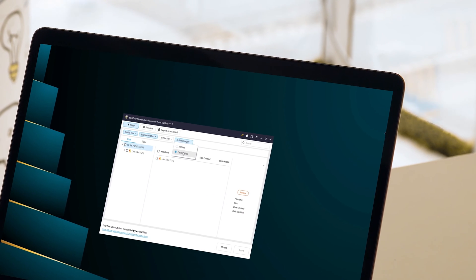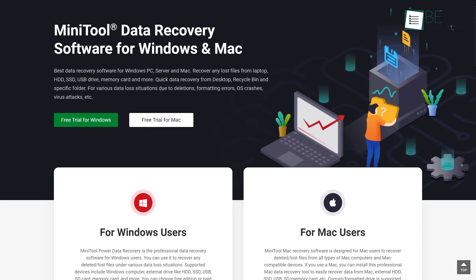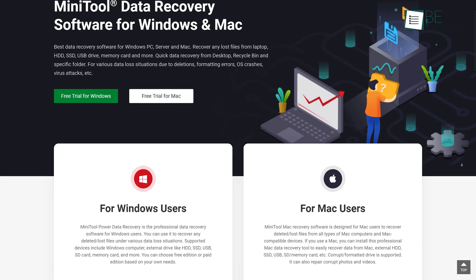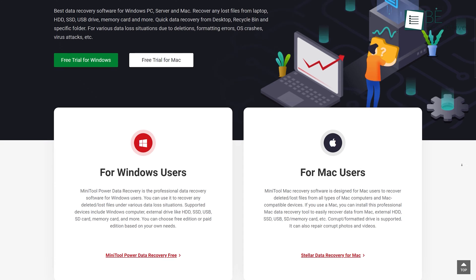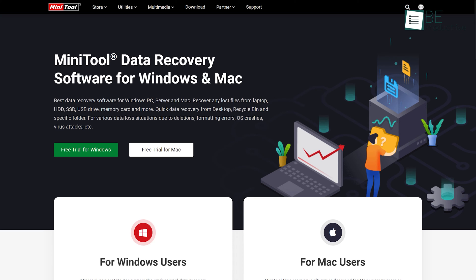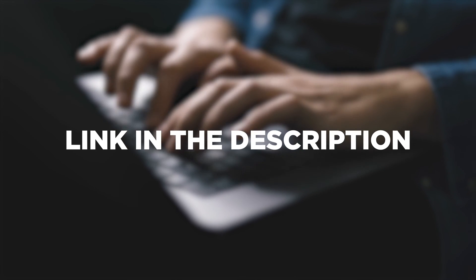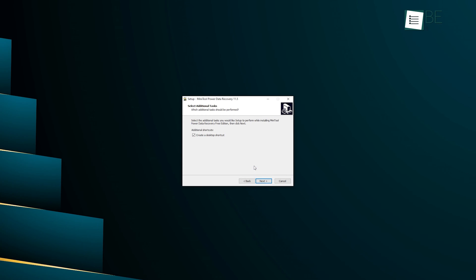Starting the file recovery process is a crucial step that can be daunting for many. However, with the right data recovery software, it can be accomplished with ease. Initiating the file recovery process using Minitool is a breeze. To start, all we need to do is install this data recovery software on our Windows or Mac — simply go to their website and download it. You can also find the link in the description. The download and installation process is swift and takes only a few seconds.